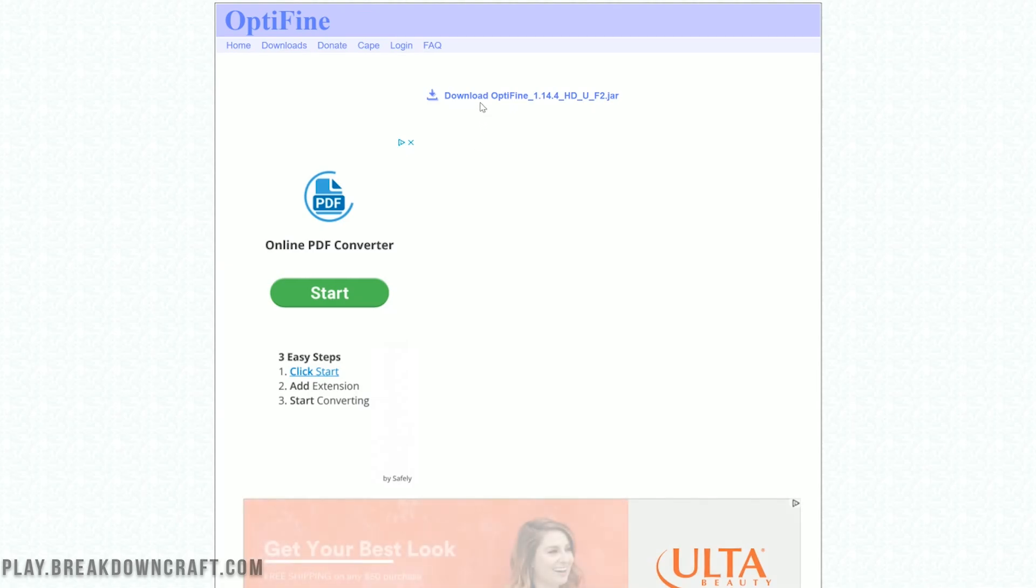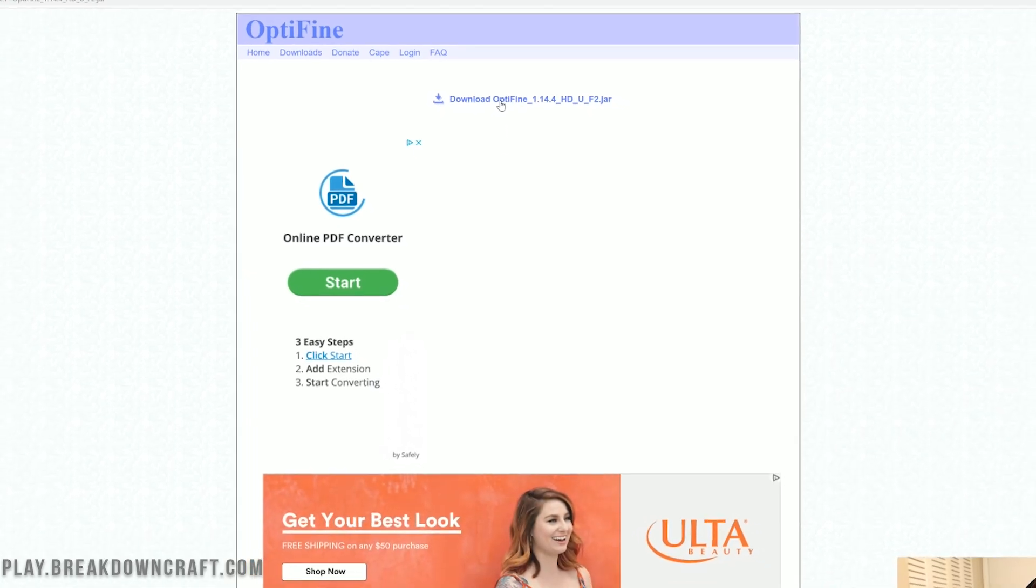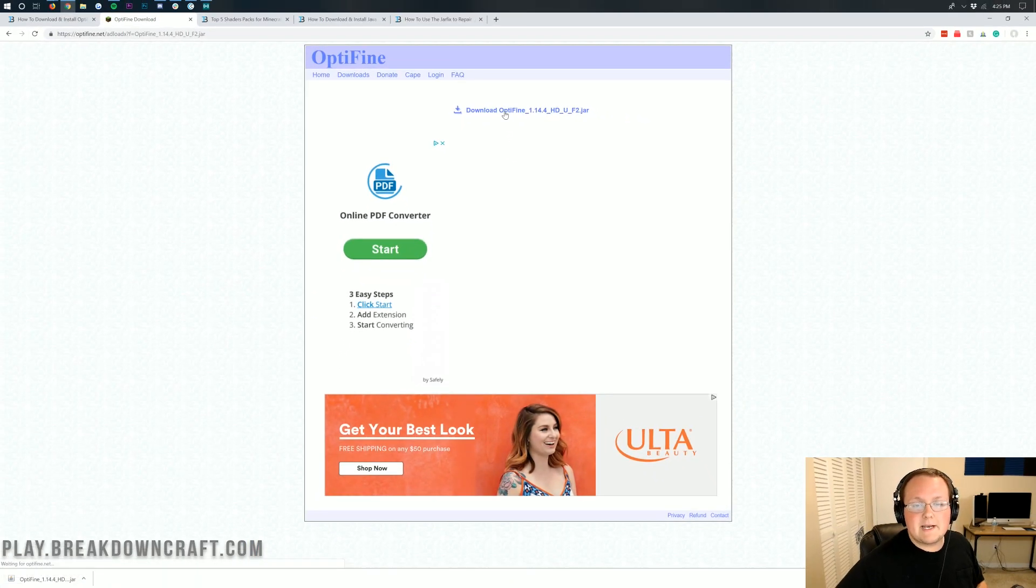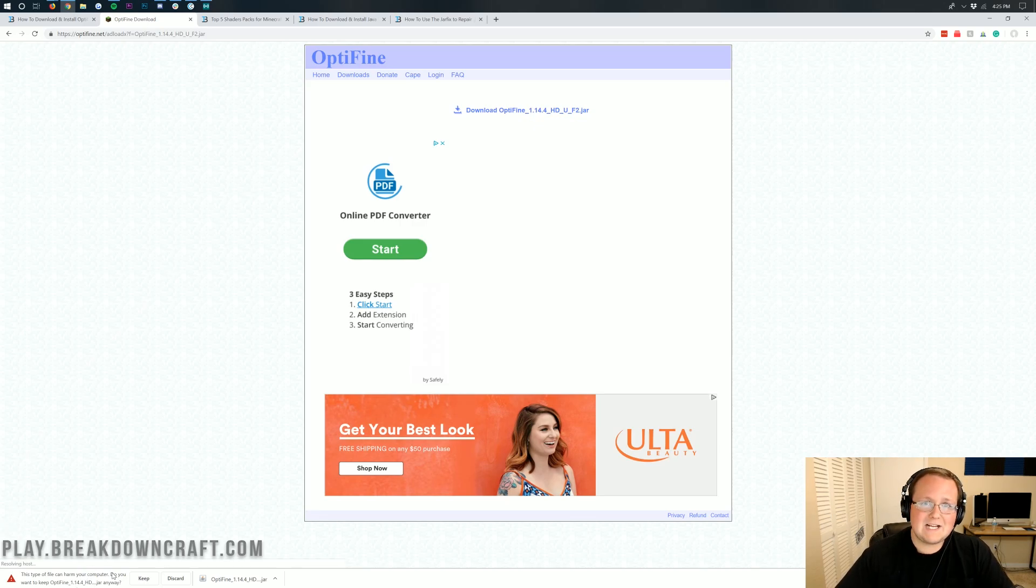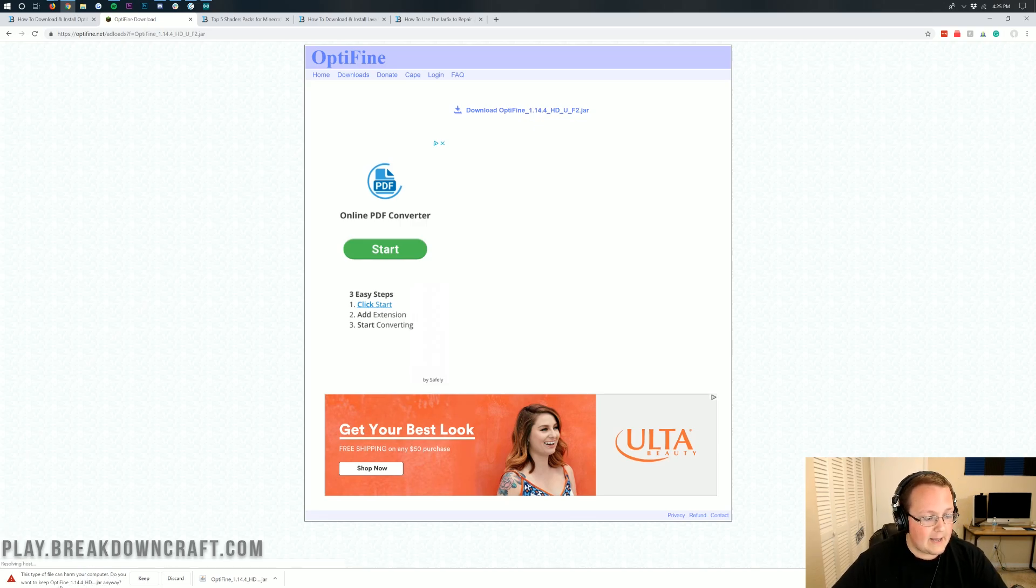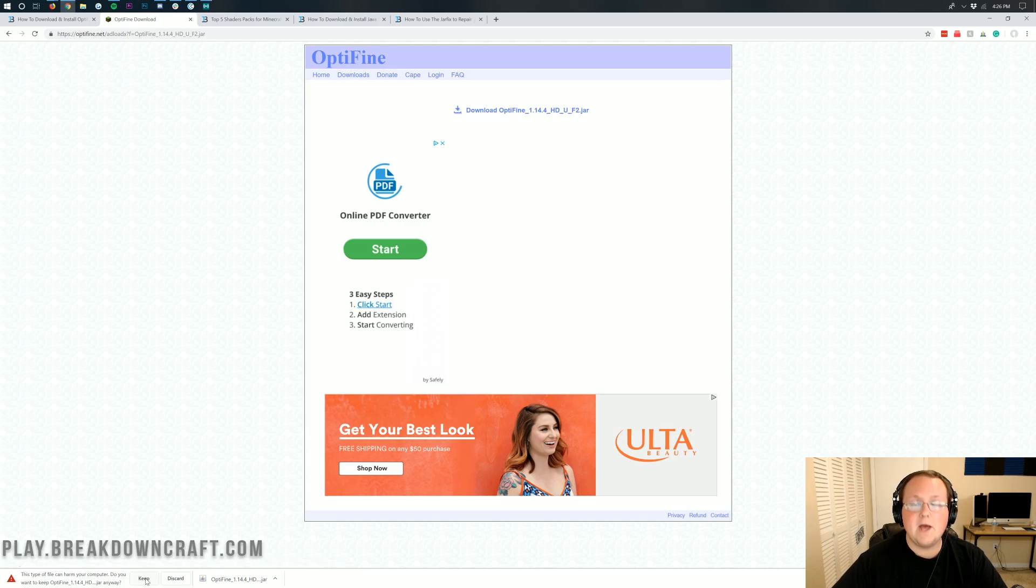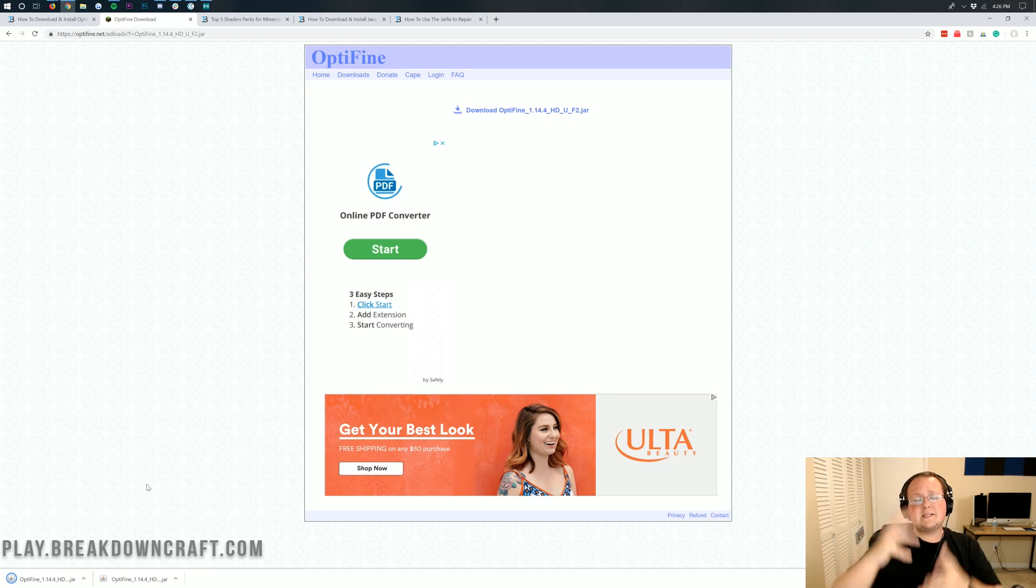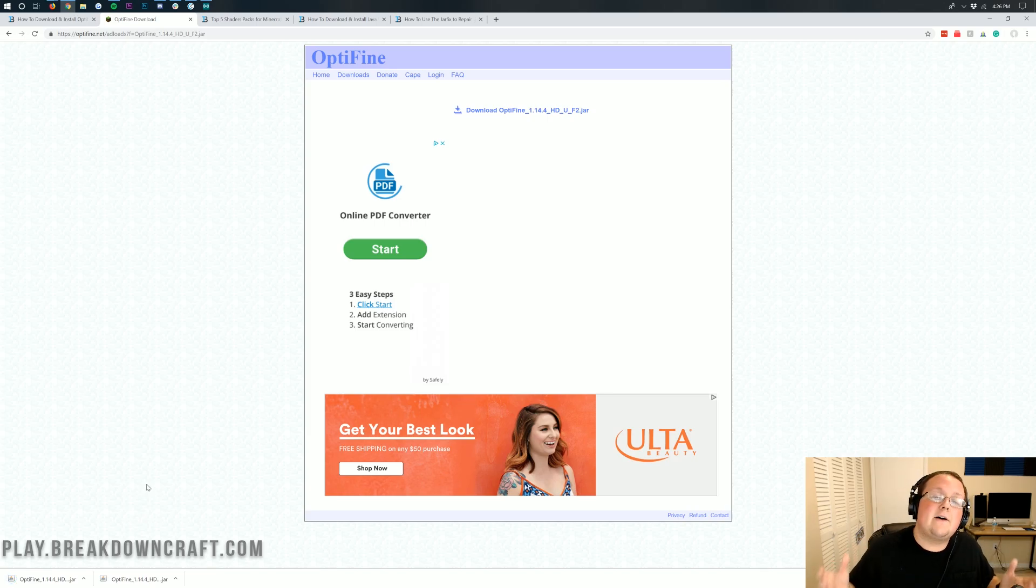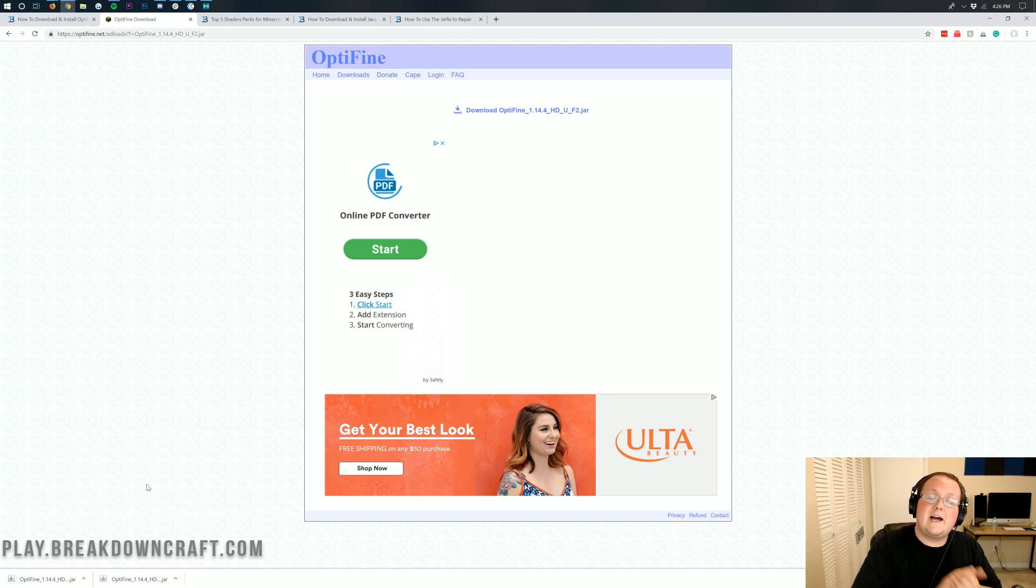However if you click on mirror it'll take you to the download page for this version of Optifine. Once you're here go ahead and click on the download Optifine 1.14.4 button and it will download Optifine in the bottom left. Now it will ask you to keep this file and as long as it starts with Optifine and ends with .jar which ours does, we're going to go ahead and click keep on this file.